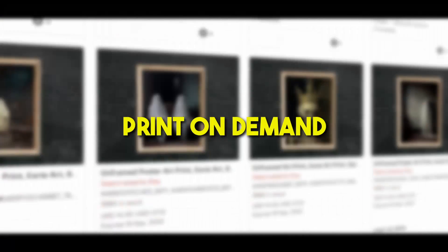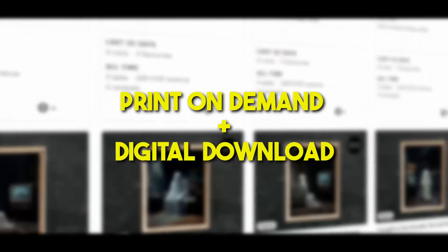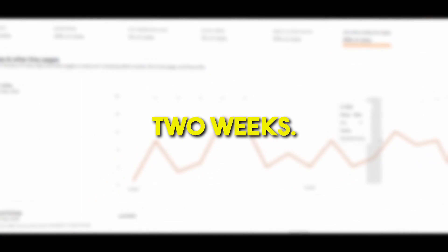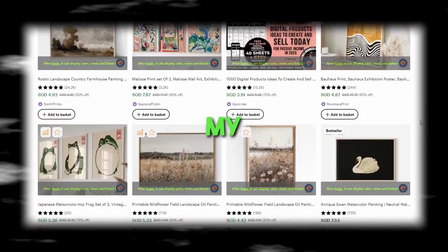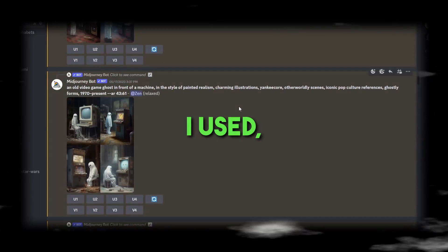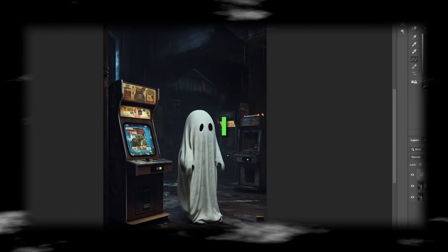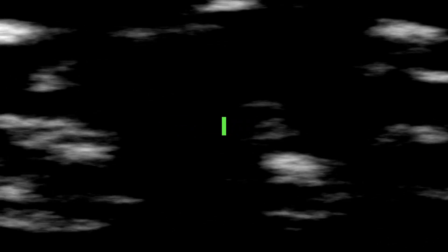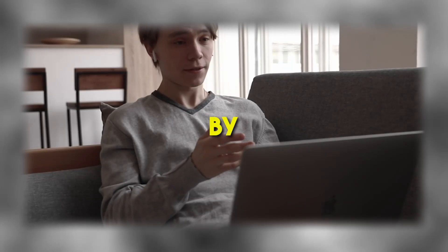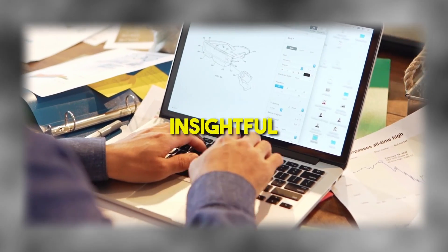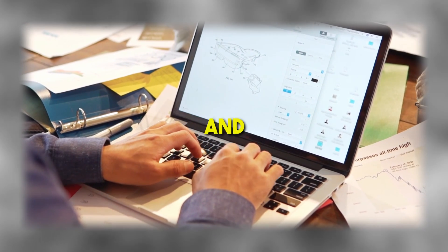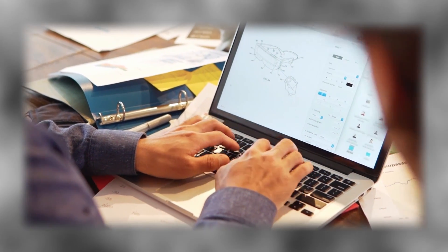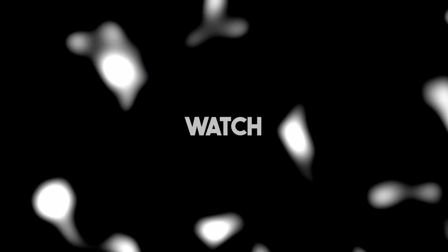I started a print-on-demand digital download store and received my first order within two weeks. In today's video, I'll be showing you everything from my store and sharing my process including product research, the prompts I used, how I'll enhance my art and the mock-ups and keywords I used for my listings.